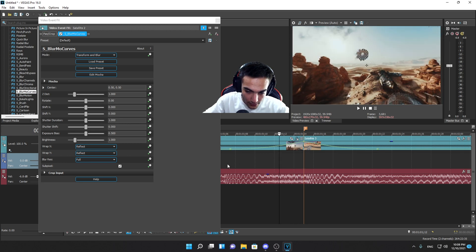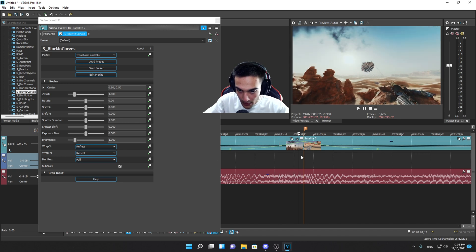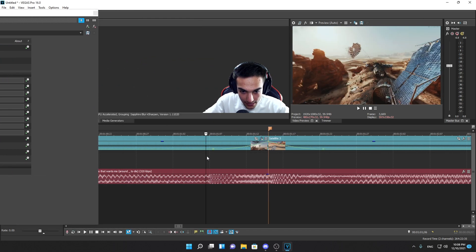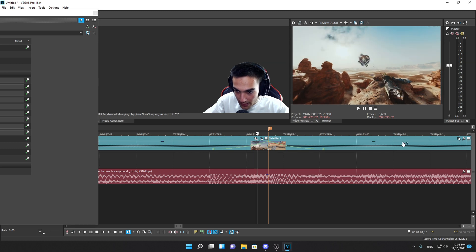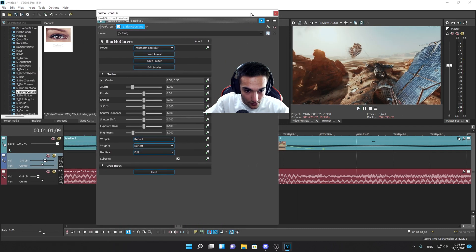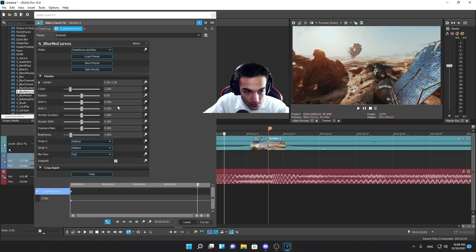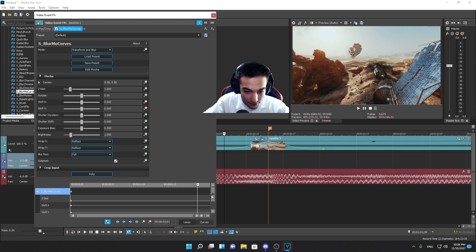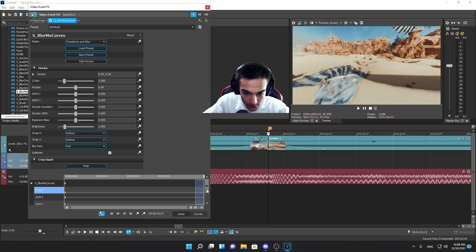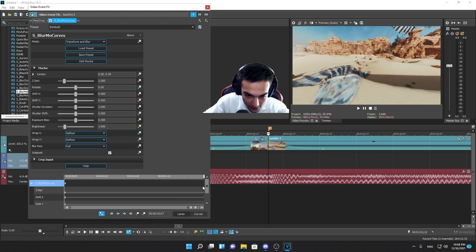Let's say I want to do a transition with a zoom in and then a shift to the left and up. This is the first cinematic. Before we do anything, let's see the movement of this cinematic. The movement is going to the left and up. So what we're going to do is animate the Z Distance, which controls zoom, the Shift X for the horizontal plane, and Shift Y for the vertical plane. Go to the last frame of the cinematic and make sure the blue button is selected.